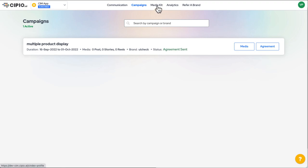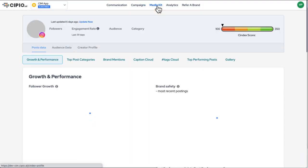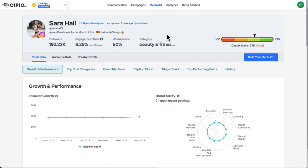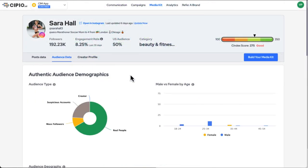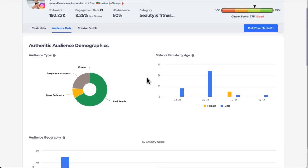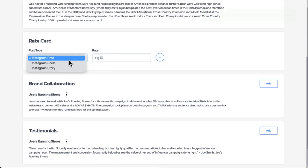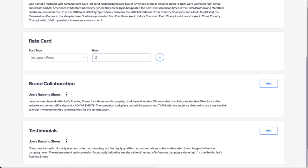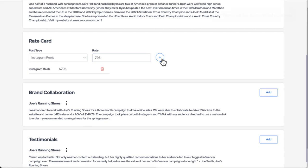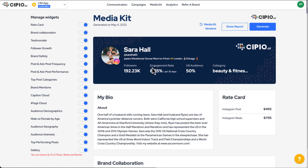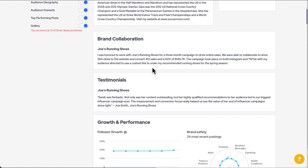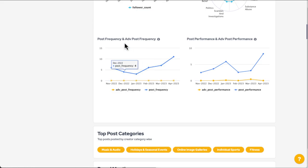Creators authenticated into the Scipio.ai platform now have access to a fully customizable media kit. With a few clicks, you can produce a unique web page or an attractive PDF that shows off the power of your social media presence. Provide the brands you wish to collaborate with a deep look at your social media analytics and audience demographics. Provide a rate card, case studies of previous brand work, and previous collaboration testimonials. Each widget in the media kit is optional — choose the information you wish to share and produce a custom media kit. You can even produce multiple versions for multiple clients.